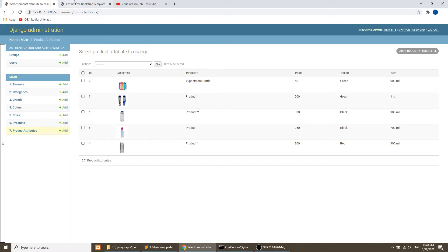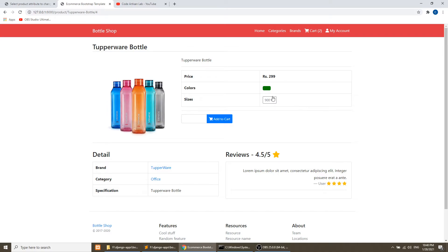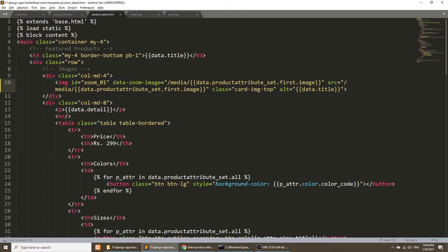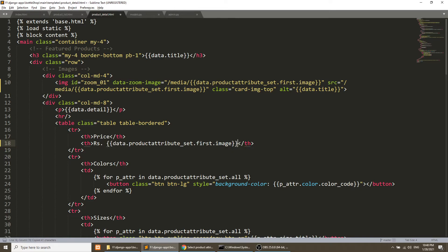This is a Tupperware product and we have an image. Now one more thing we need to do — we need to fetch the price of the first attribute, because the price varies with color and size. So we need to fetch the price also from the first attribute. In the detail page we will add this price.